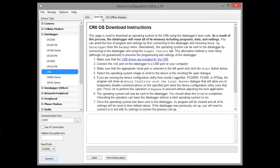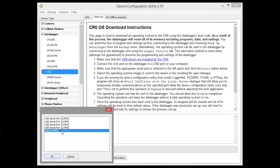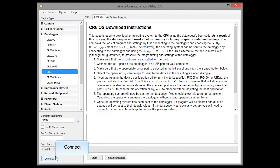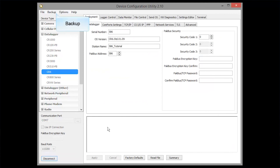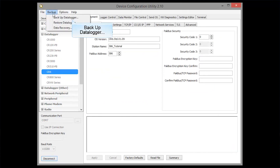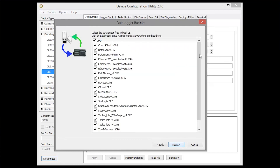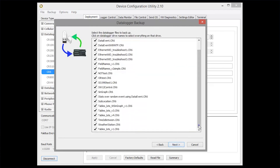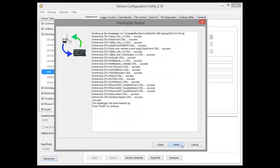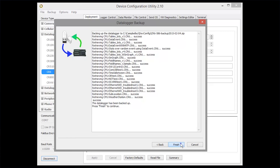Make sure you have the USB drivers installed and the right COM port selected. Connect. Go to the Backup menu and choose Backup Data Logger. Click Next, and Finish. Now disconnect.